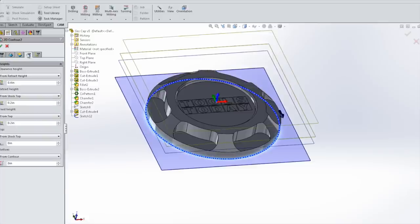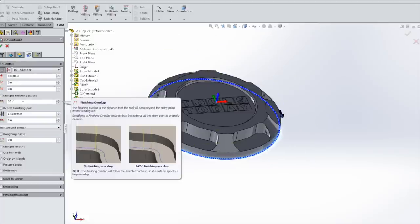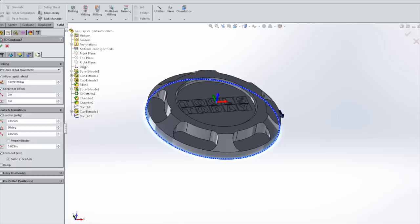We select our geometry and all we're going to add is a finishing overlap so that way we don't have that gouge mark where you start and stop, or in theory you don't. Click OK.